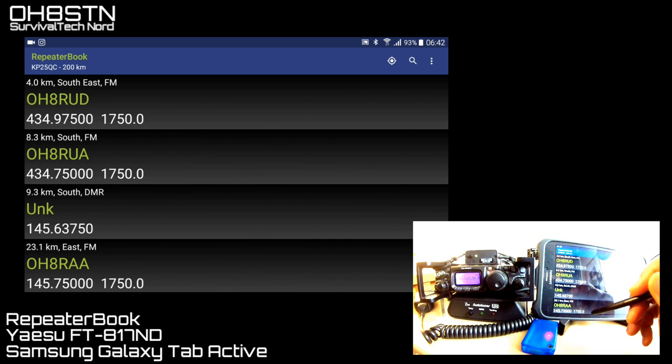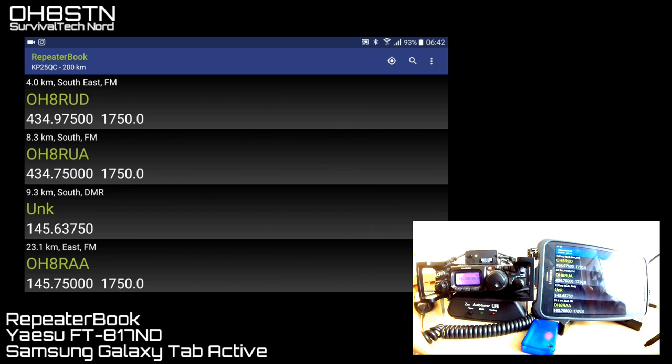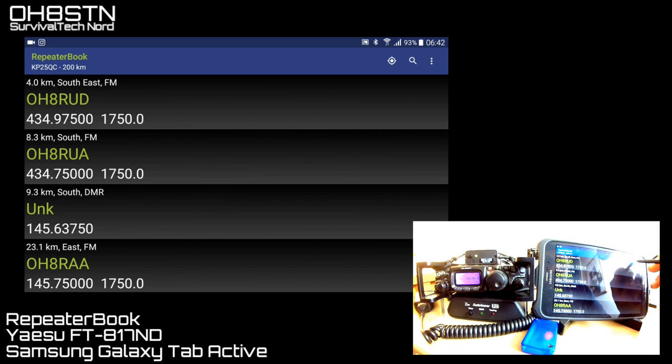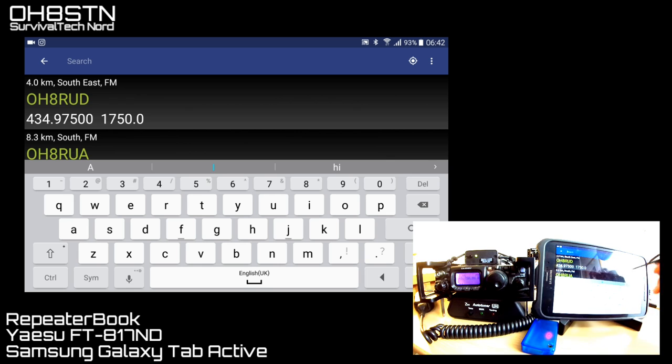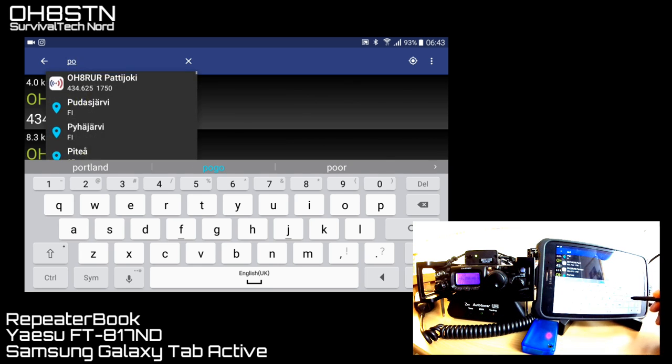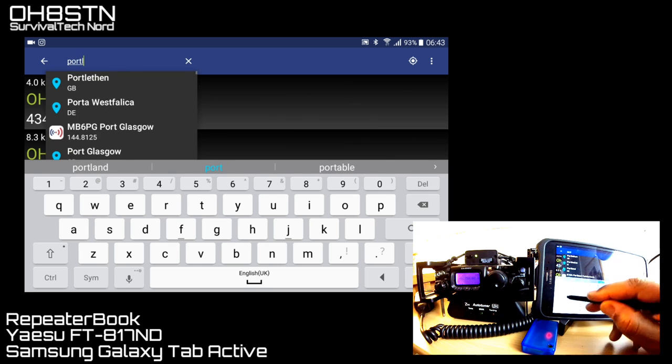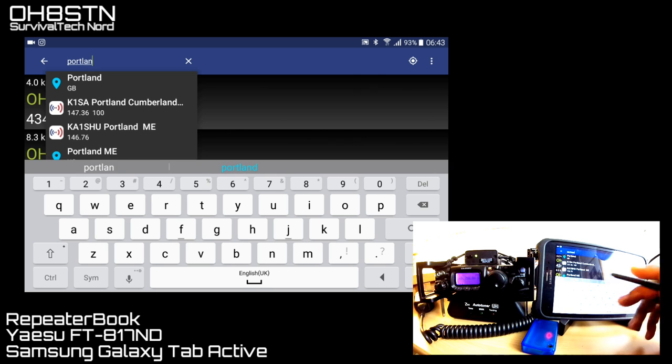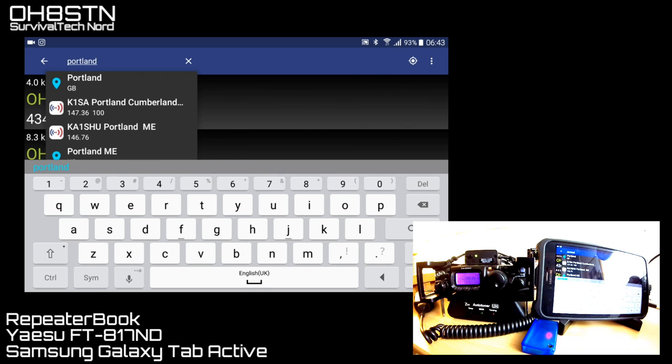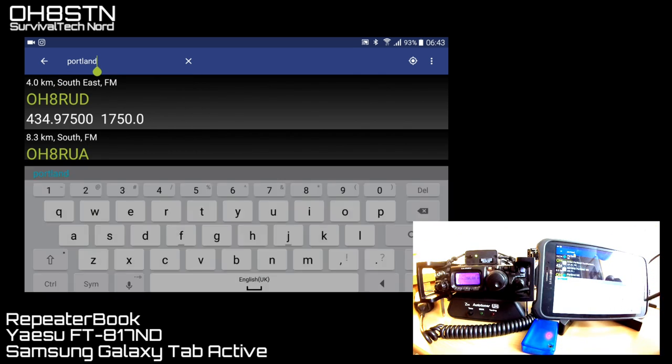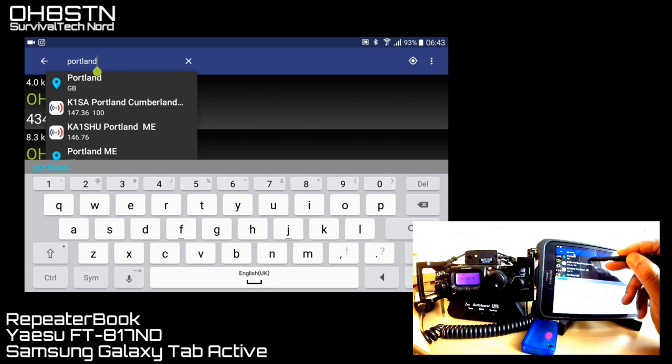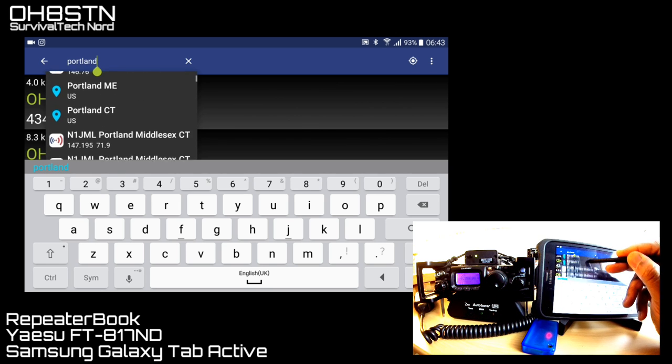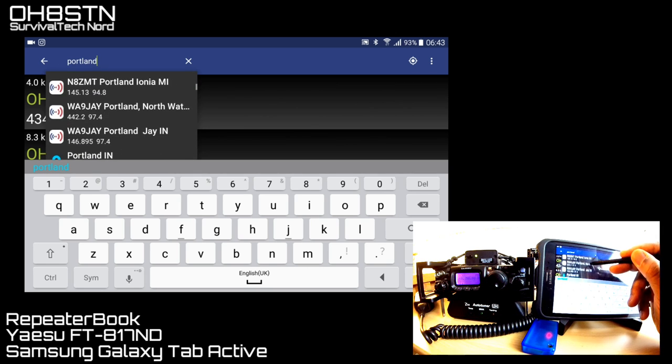Now, the obvious part of this functionality is that you're given a list of Repeaters within the range you've specified. The not-so-obvious part of the functionality is that you can search for a place that you haven't actually been yet. Let's say, for example, you're going to visit Portland. And you can enter Portland as a search criteria, and you'll be given a list of all of the Repeaters in the different Portlands around the world.